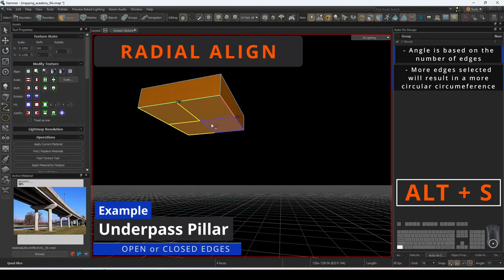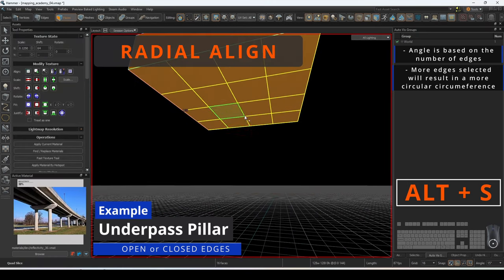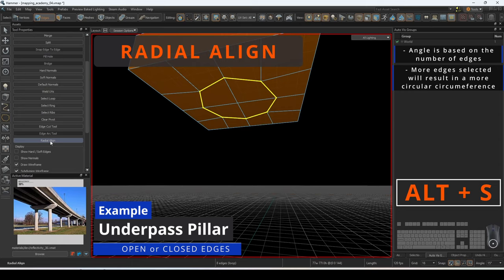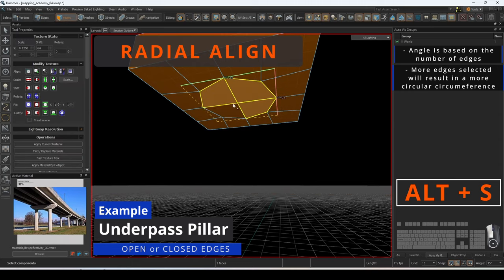With radial align you can mold cylinders out of square meshes to extrude out or inwards.